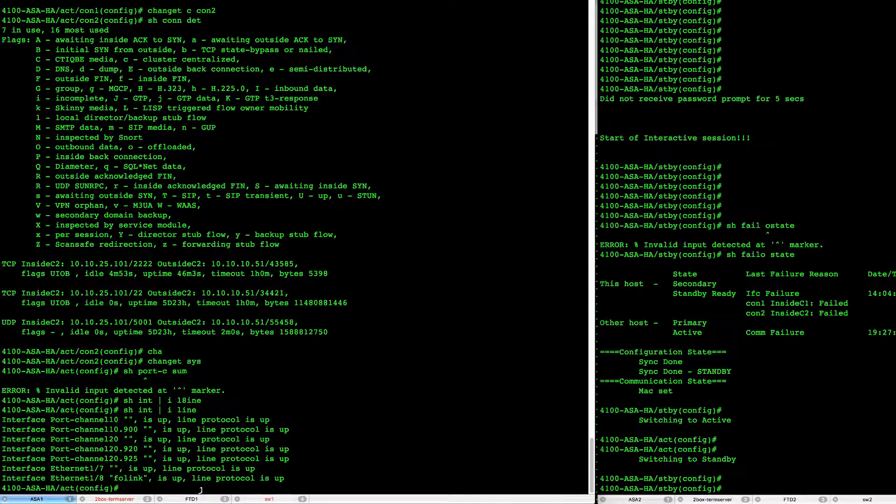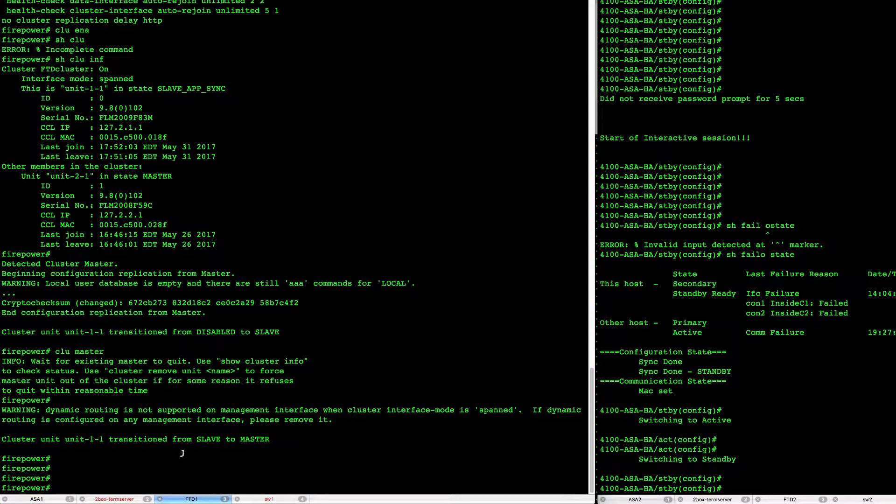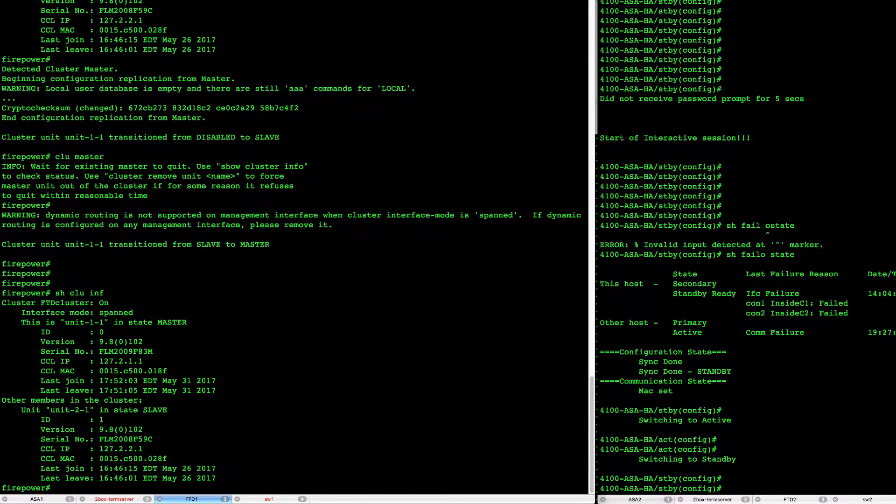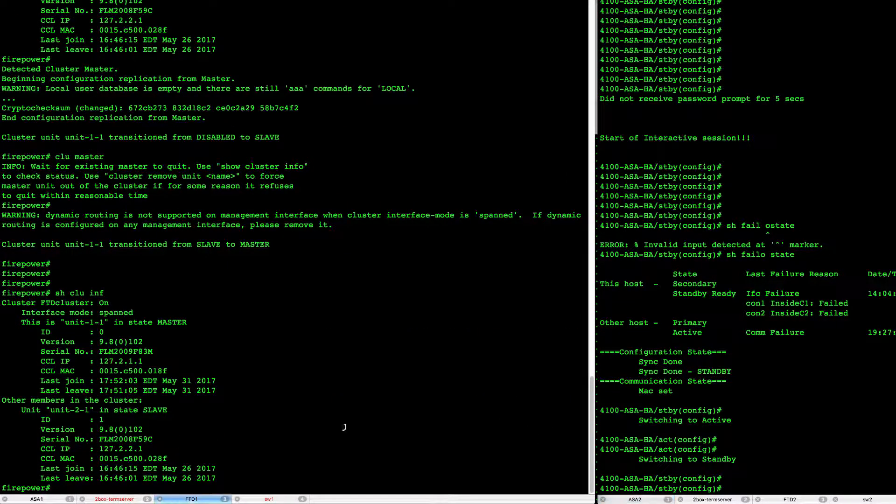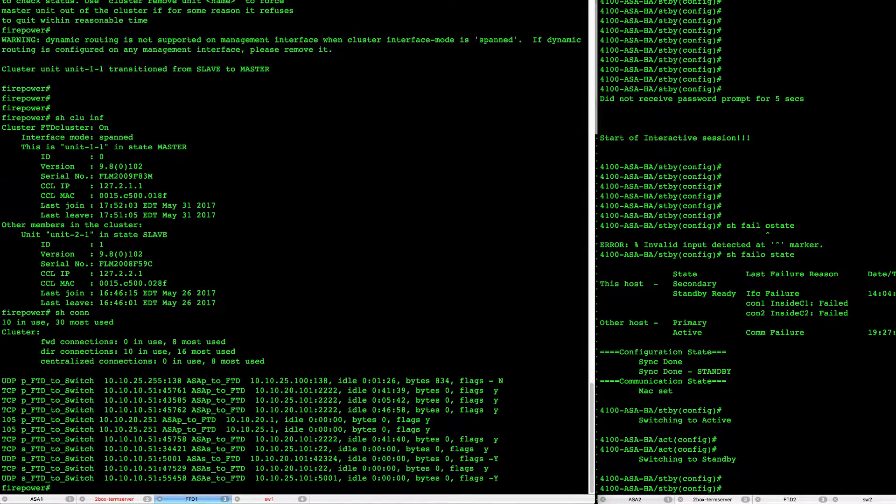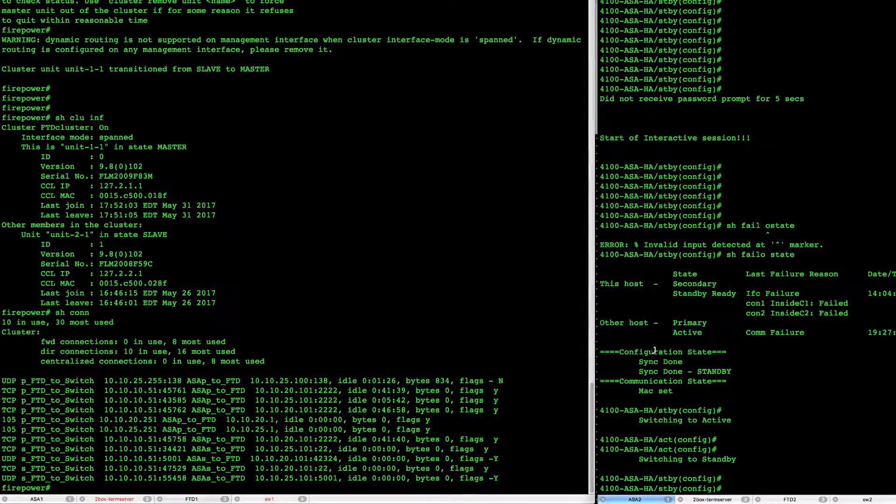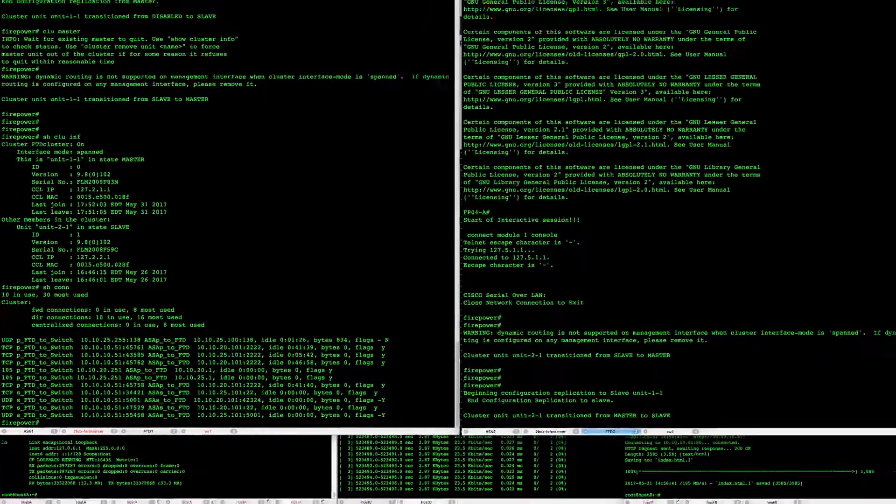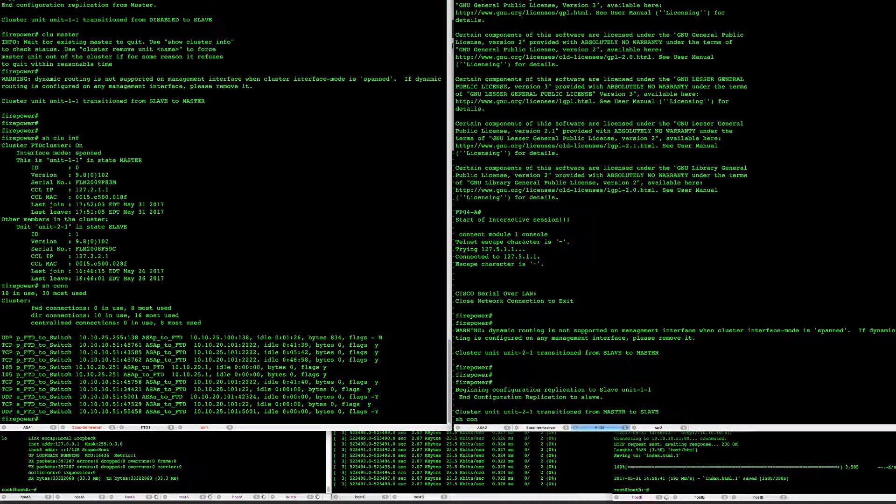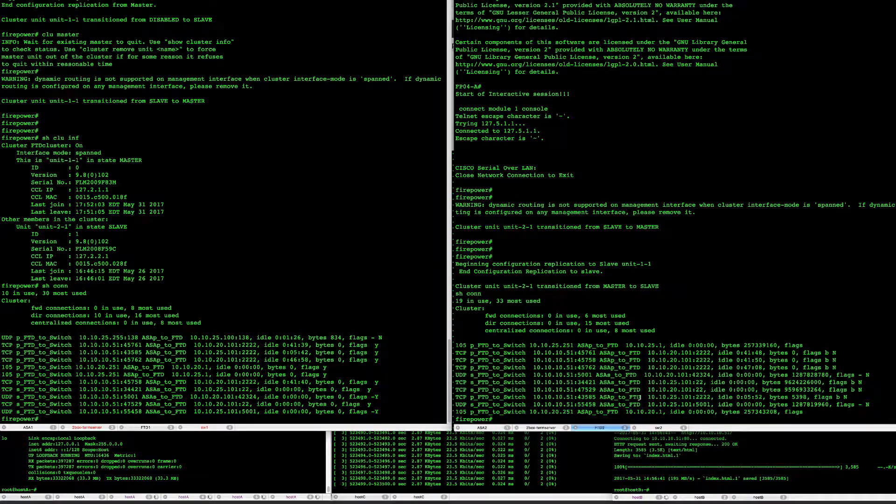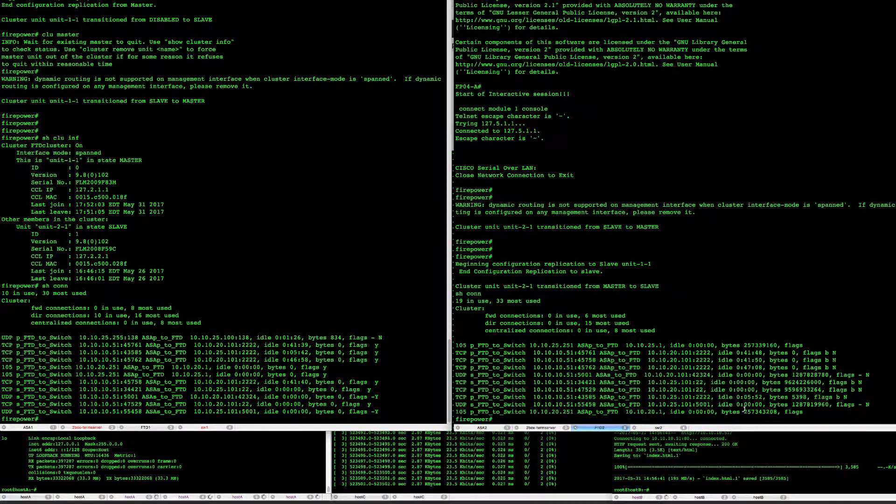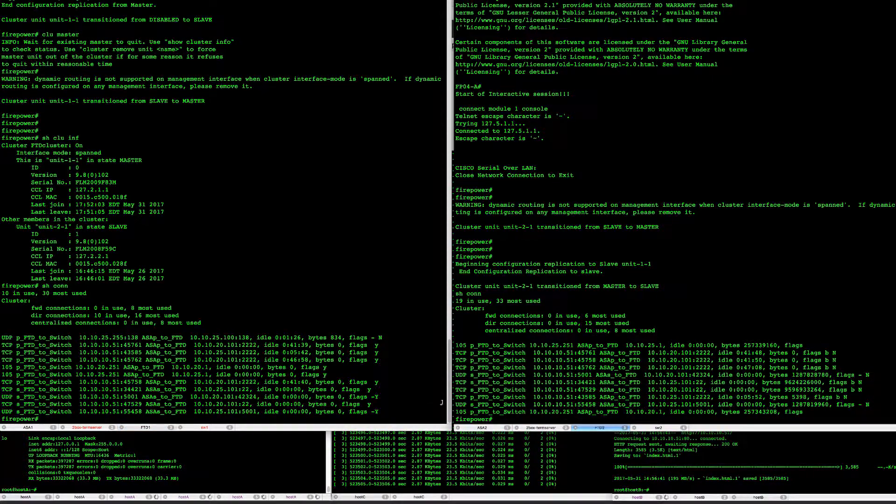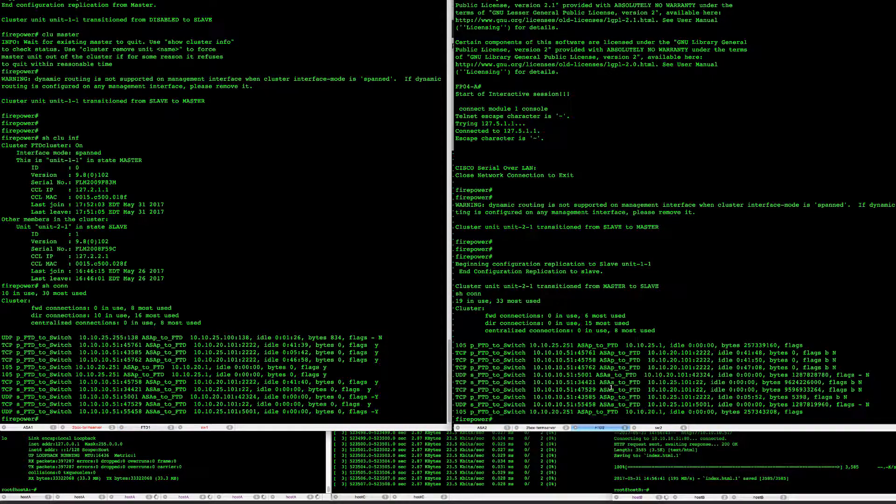Looking at our FTD we see here two units in a cluster master and slave and if we take a look at the connections here we see which ones are being handled by this unit and which ones are being handled by FTD 2 unit. So here you can see that most of the connections are running through unit FTD 2.